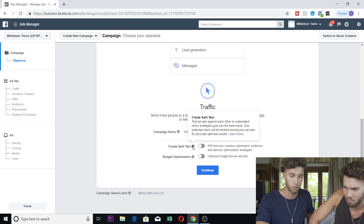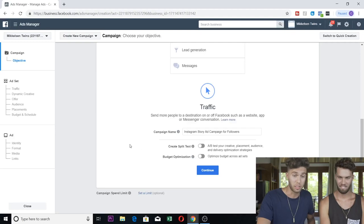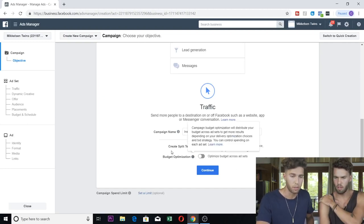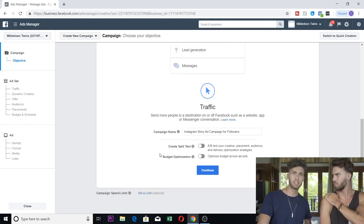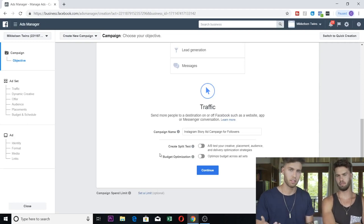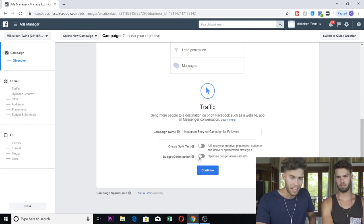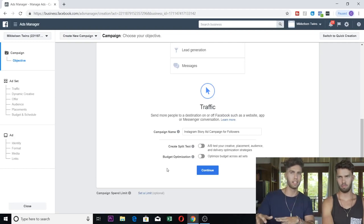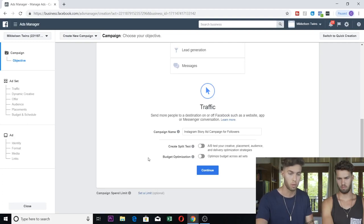Under here there's the Create Split Test option. We're not going to use this — it's so you can split test ads against each other to see which perform best. For the sake of this tutorial we're not going to use that. Budget Optimization is where it spreads your budget across your different ad sets and spends the money where it's best allocated, but for the sake of this tutorial we won't be using that either.